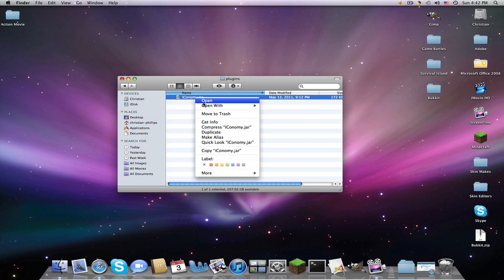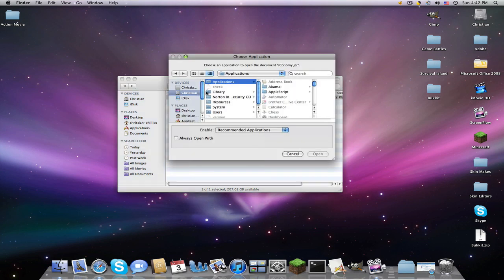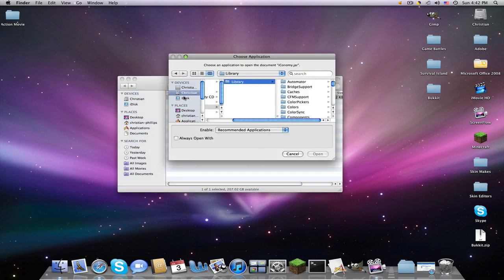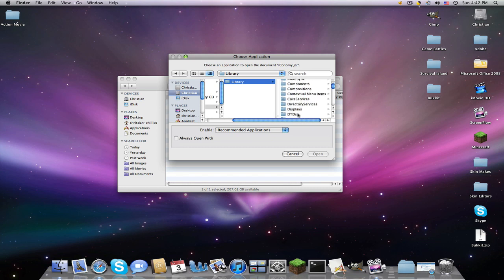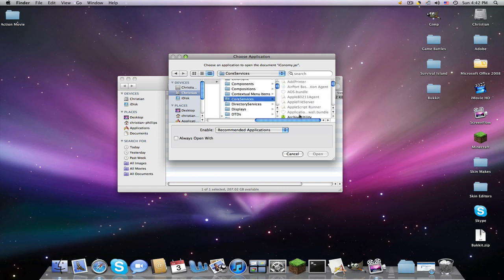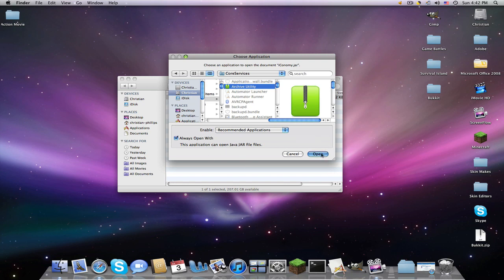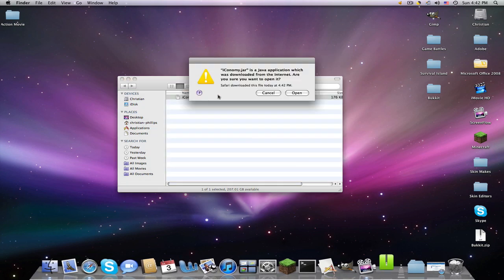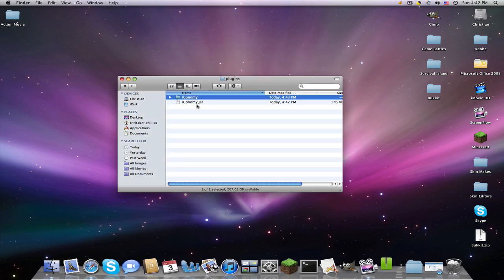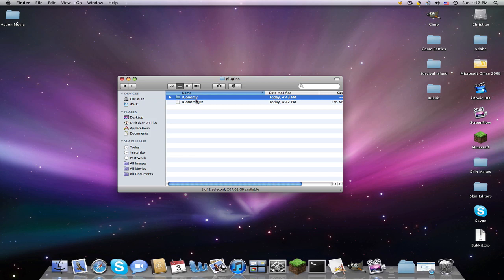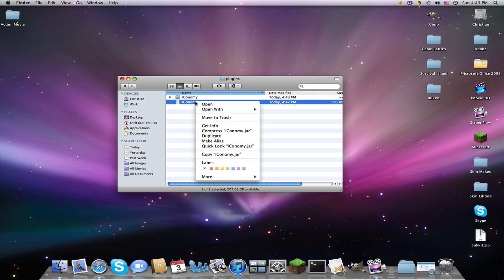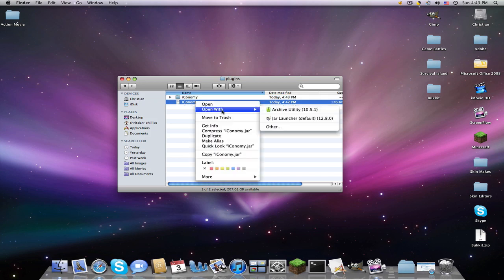So you're going to right-click this, open with other. You're going to go to system, library, under here. And then you're going to go to core services, and you'll find archive utility. Click open. And a folder will come up.